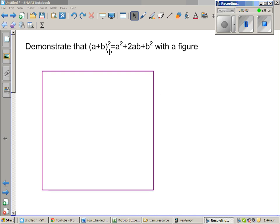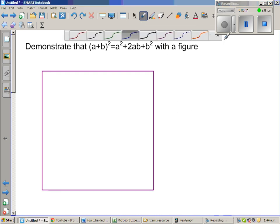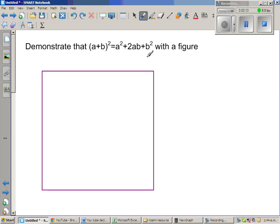Demonstrate that (a + b)² = a² + 2ab + b² with a figure. This is a well-known formula called a perfect square. If you know this formula, it is used in many places, especially when later on you learn factorizing by completing the square. This is a very useful formula. So I've drawn a square and I want to use this square to prove this result.